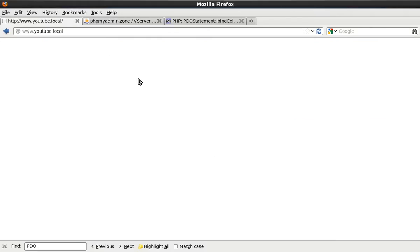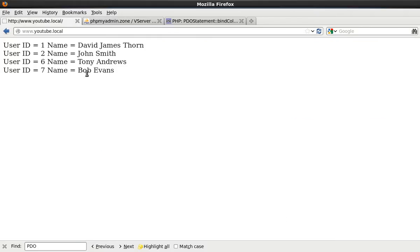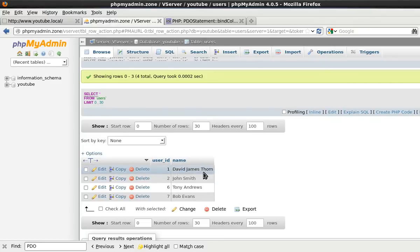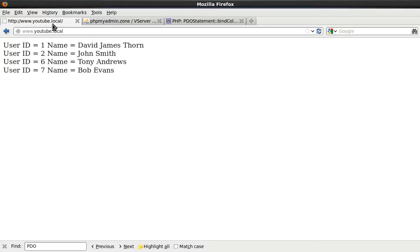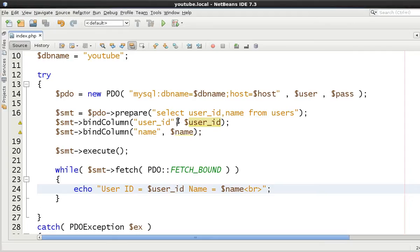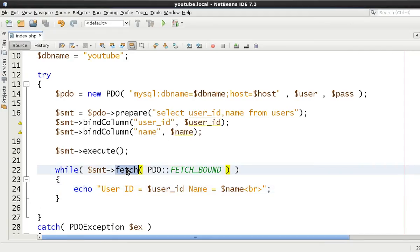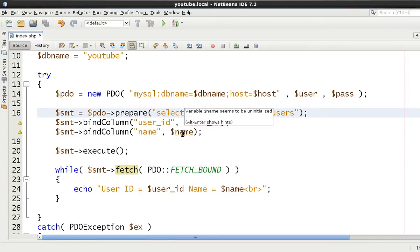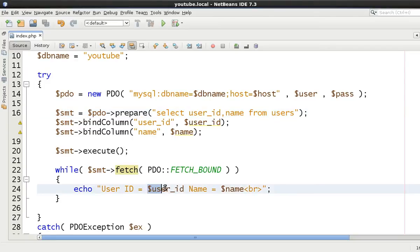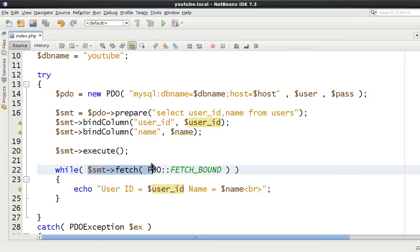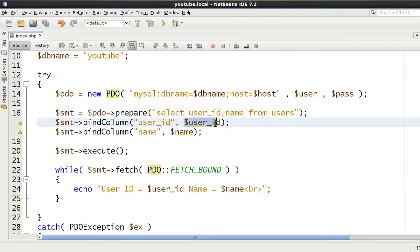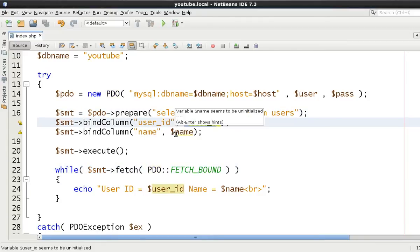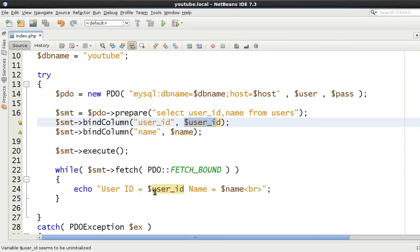So let's just execute this code and as you can see user_id 1 name David, James Thorne 2 John Smith 6 Tony Andrews 7 Bob Evans. As you can see here it's exactly the same. So every single time fetch has been called the results which have been extracted have then been placed into this variable and then this one and then obviously we can then output the code and then it goes back round again and it says fetch and it extracts the data, updates user_id, updates name and we output it once again.